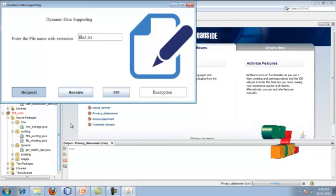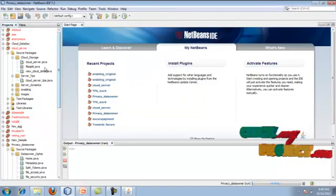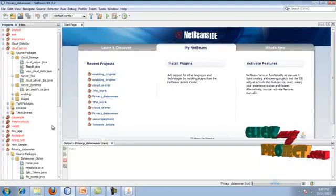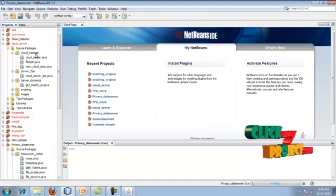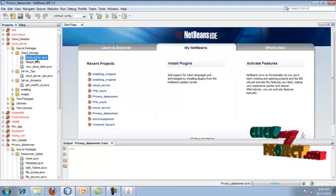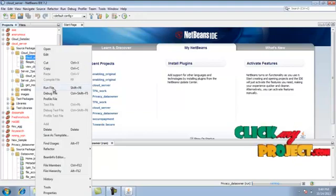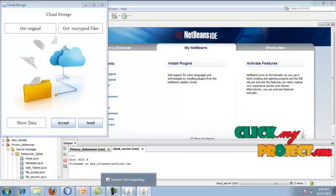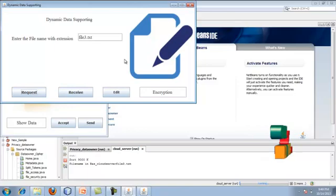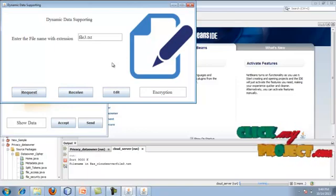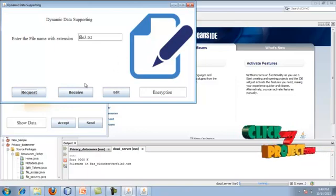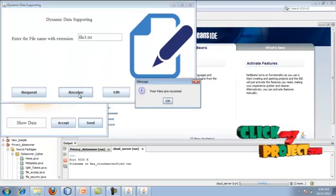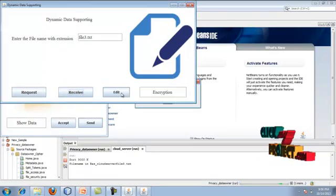In the cloud server package under cloud storage, find cloud_server.java and run it. Give accept — the cloud server request has been accepted. After that we click the button. The data owner got the data. I am going to encrypt and save the data in encrypted form, then send the modified file to the server and also send the modified content to the TPA.